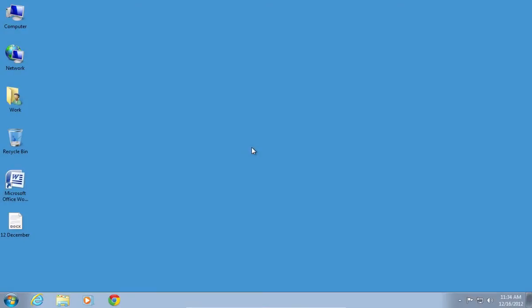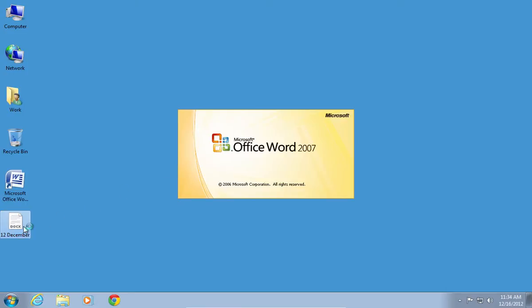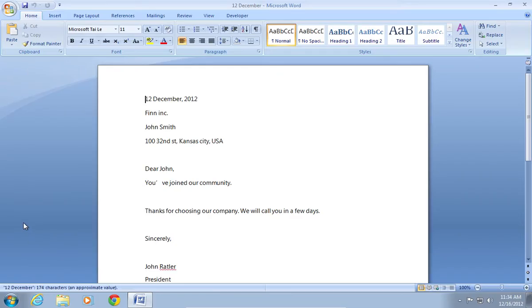In this video tutorial, we will show you how to use Word 2007 AutoText. In order to use Word 2007 AutoText, open your document.